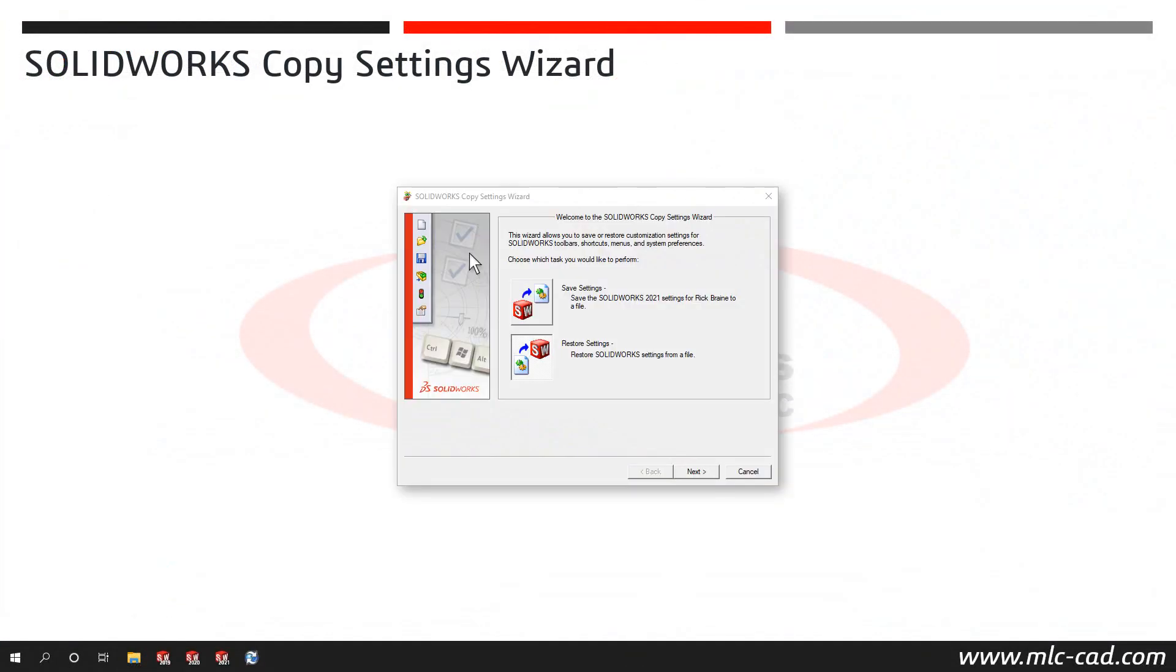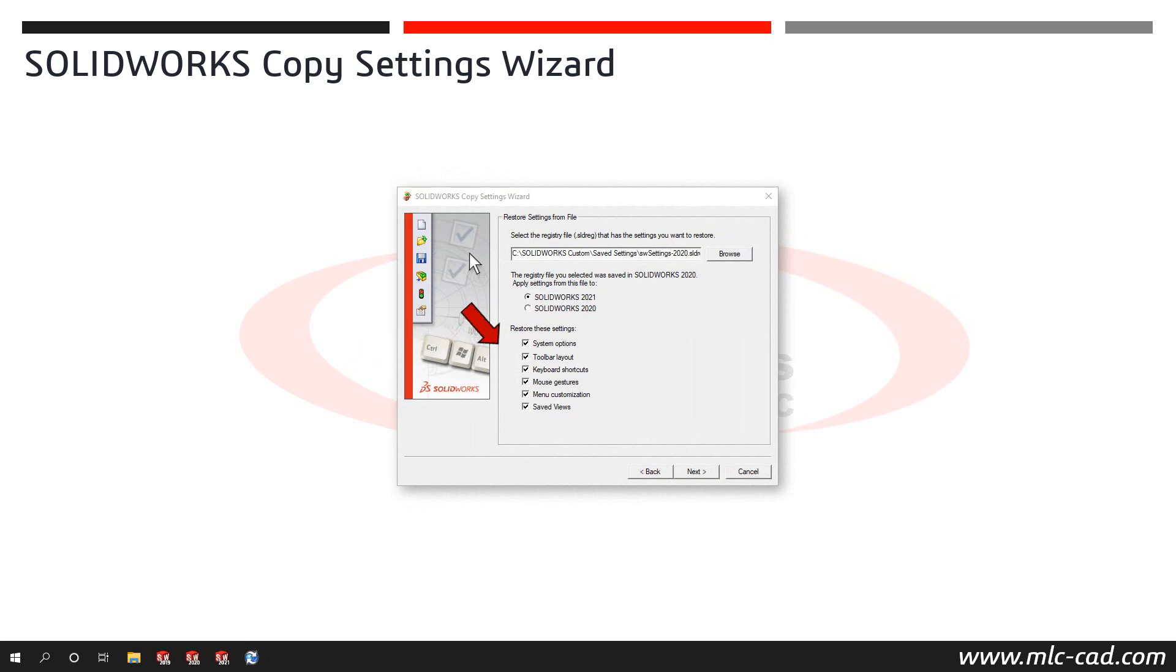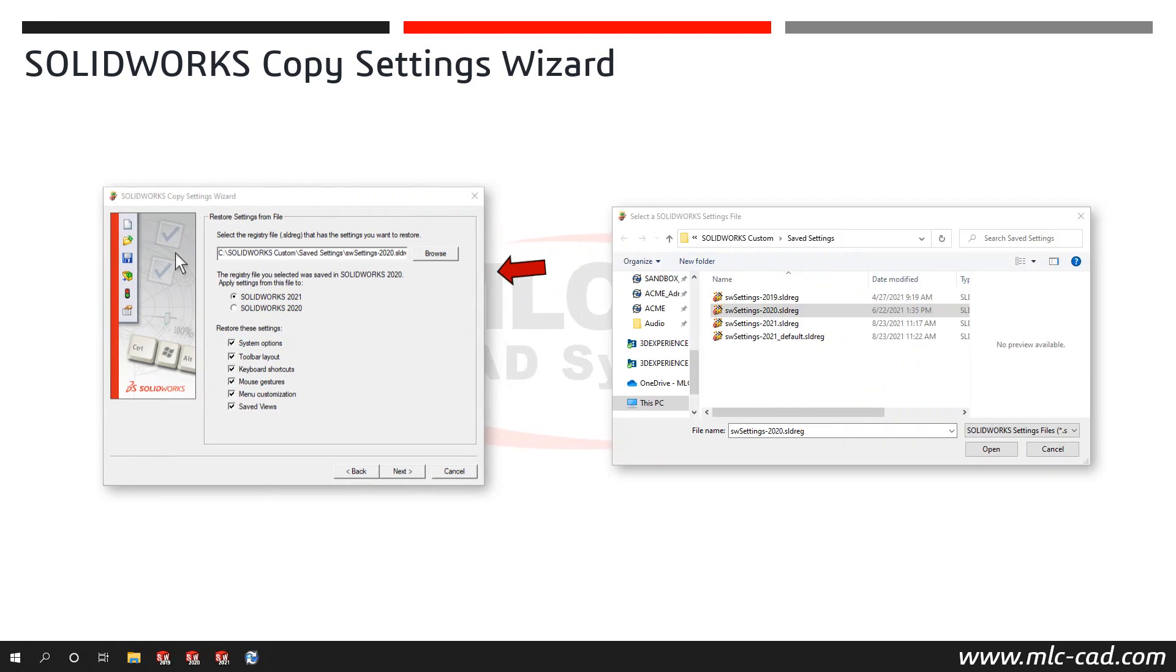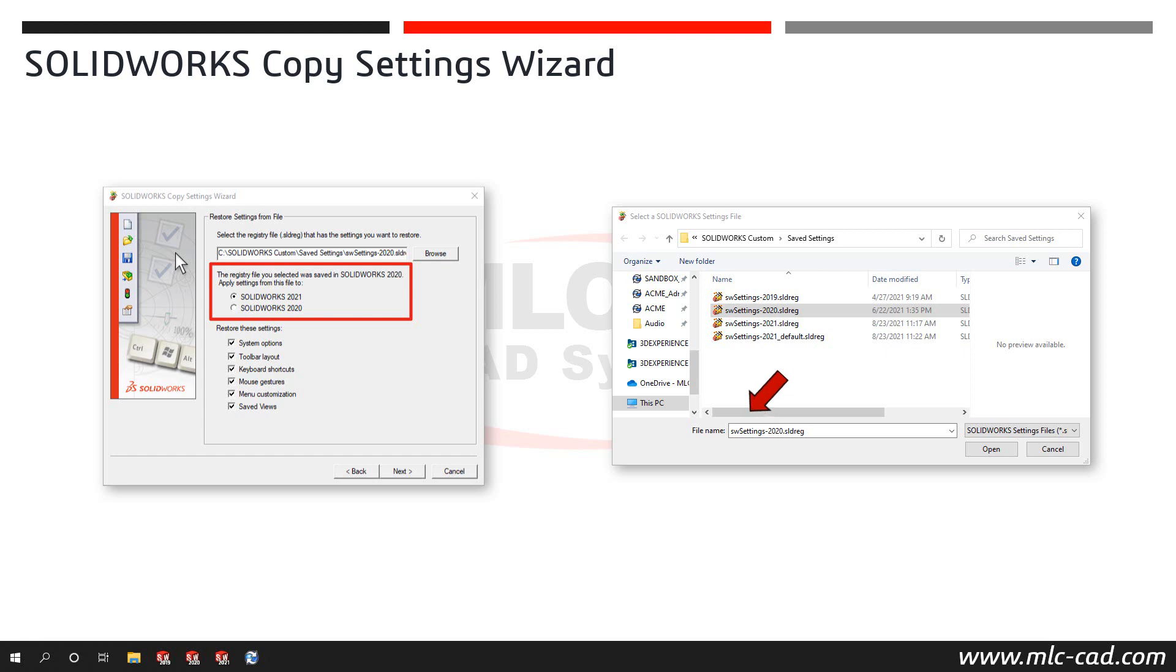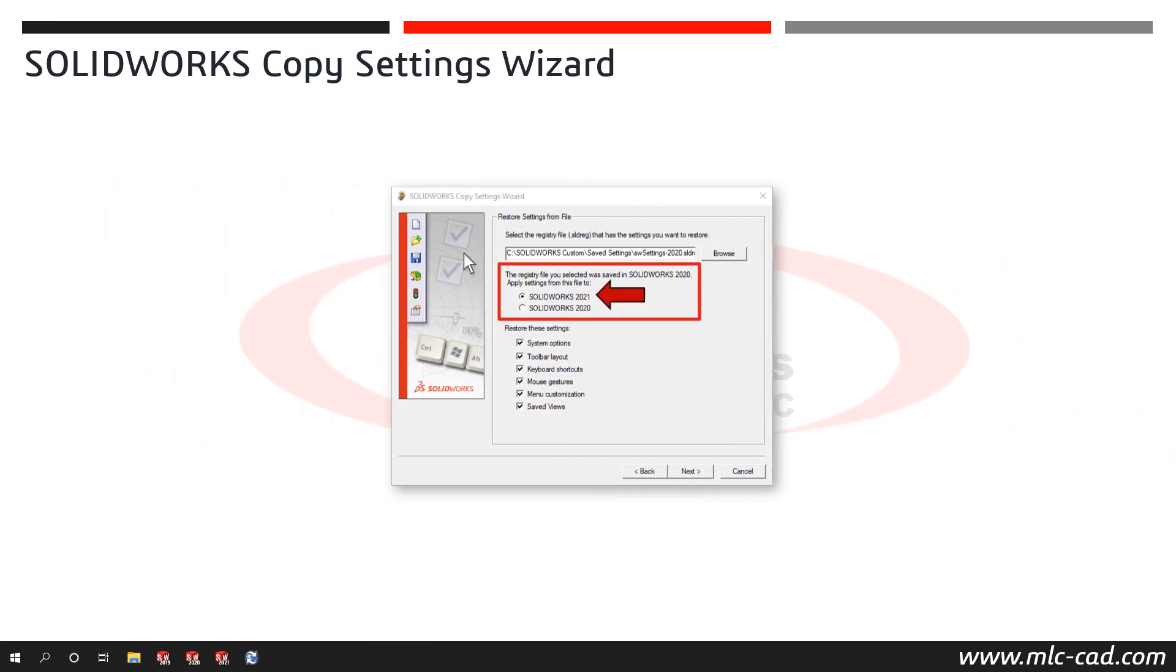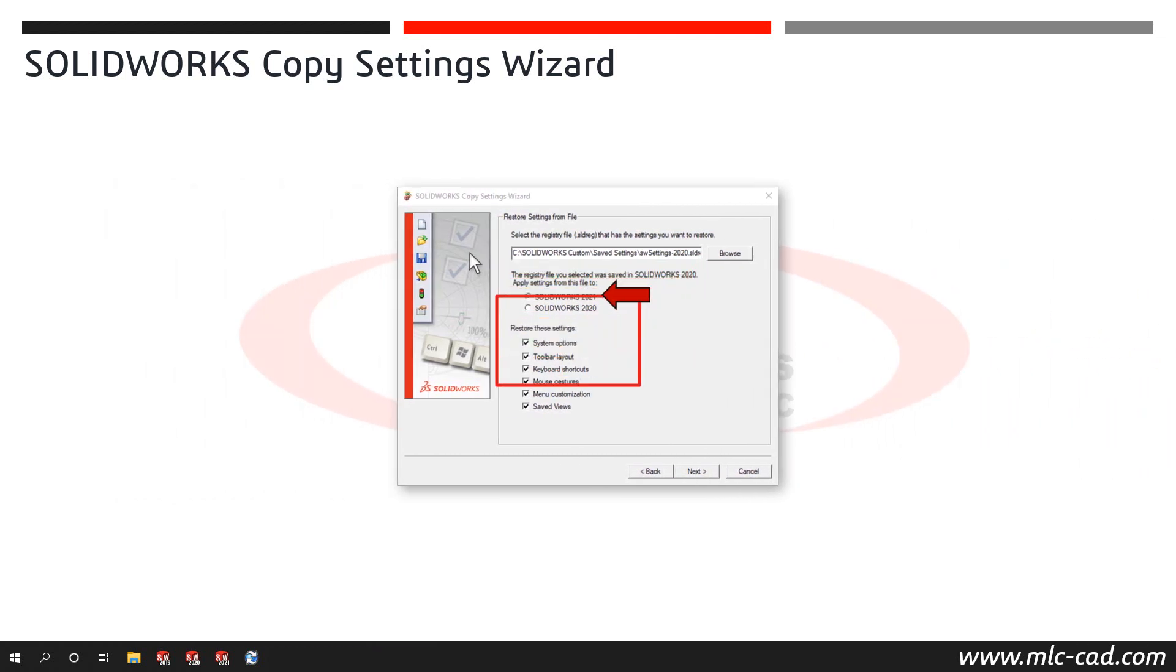Now let's look at restoring settings to set SOLIDWORKS up to include my customized settings from a previous version. In the Copy Settings Wizard dialog with the Restore option, click the Browse button and navigate to the desired settings file. Note, if you have multiple versions installed, you can choose which major version to apply the settings. The example I'm using is restoring a file saved using SOLIDWORKS 2020 to my SOLIDWORKS 2021 version. Choose the desired setting categories to restore and then click Next.